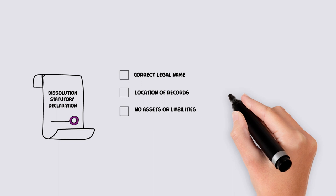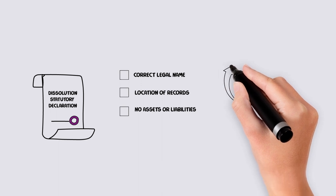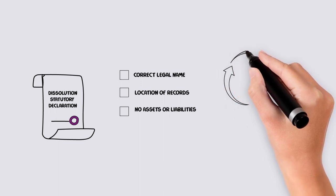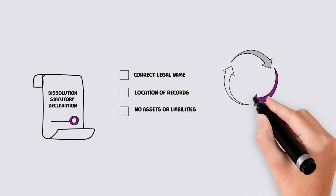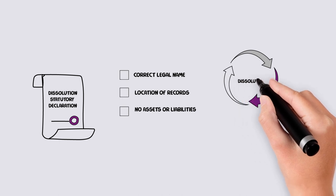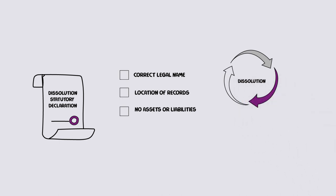Once the signed document is received, the NT Government Association's compliance team will then begin the process to dissolve the association. There is no cost to the association for this process. It is important to note that an incorporated association with any assets remaining will not be dissolved.